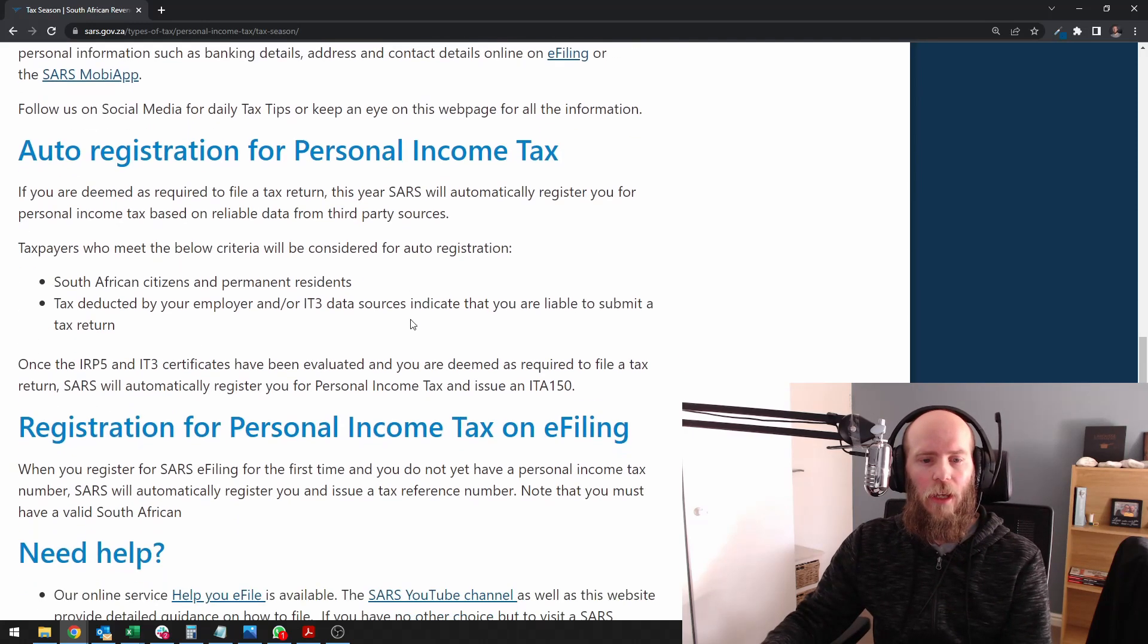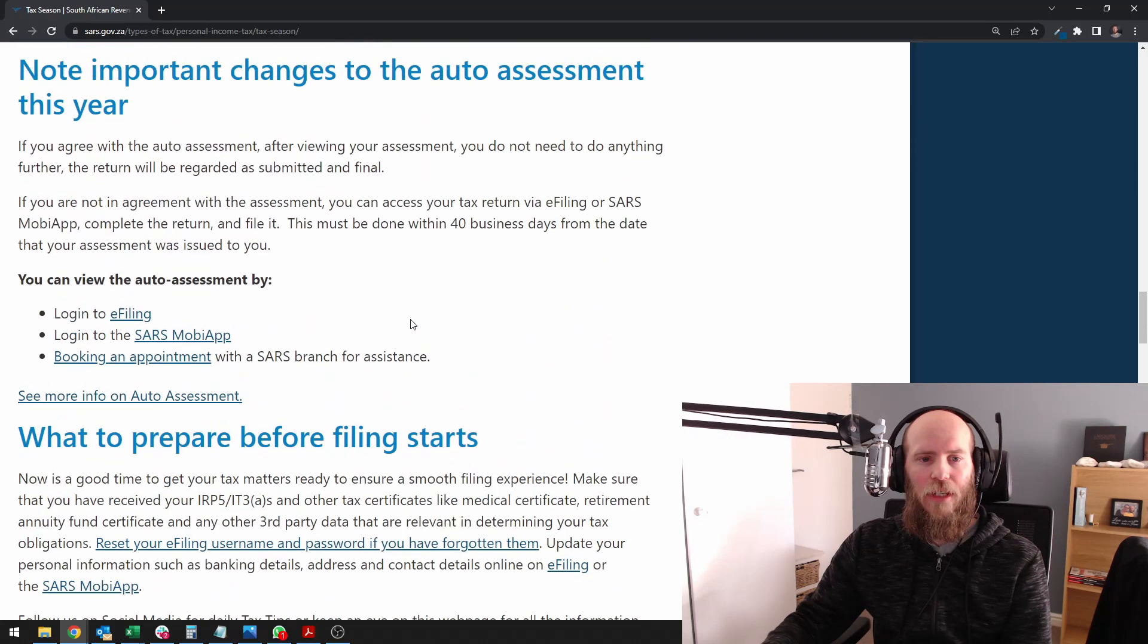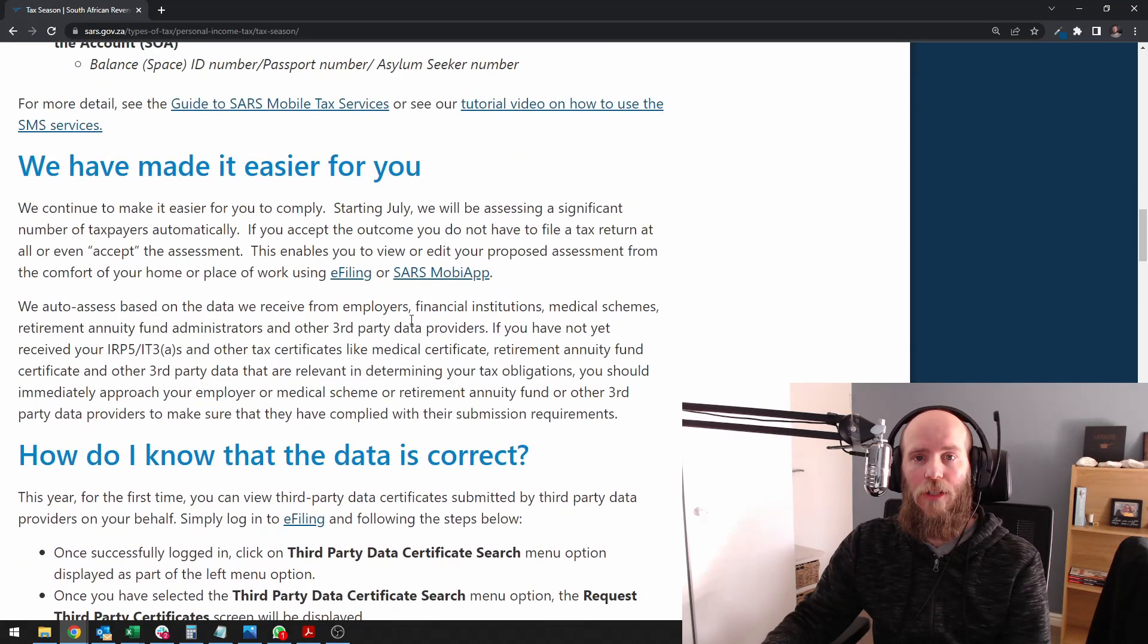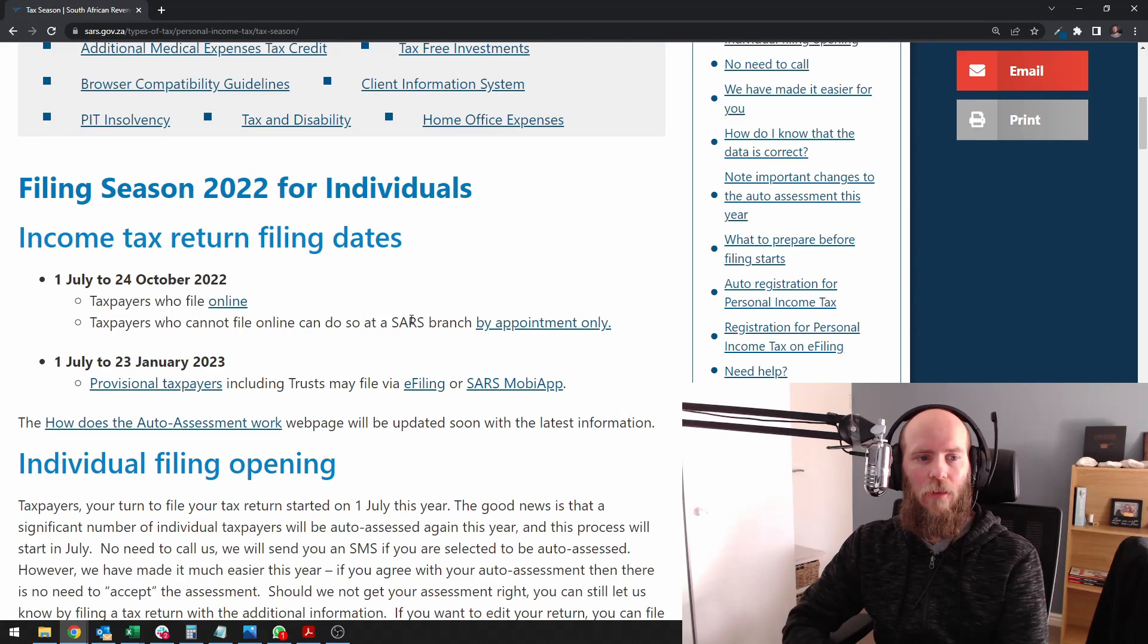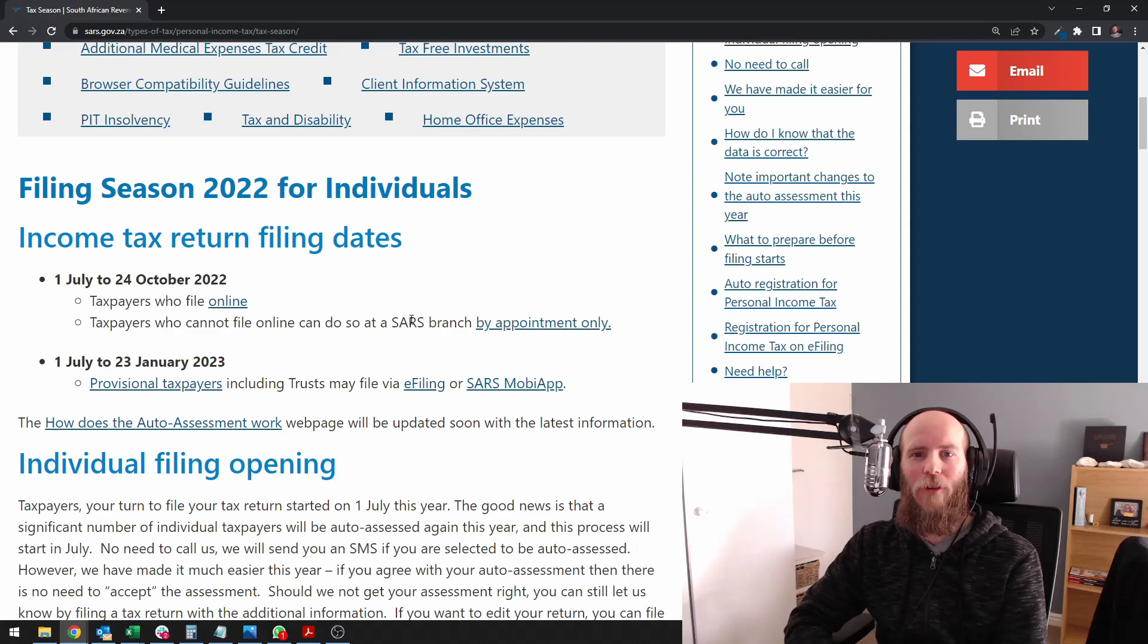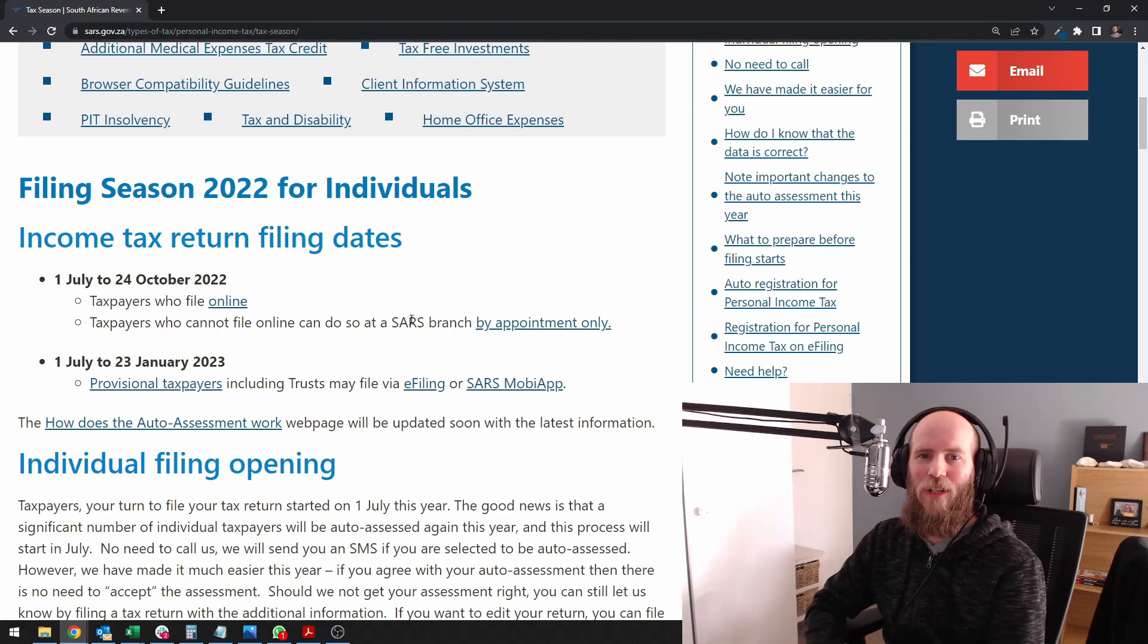So I think that's the update for the 2022 filing season. Right, I think that's it. Have a great week further. Cheers everyone.